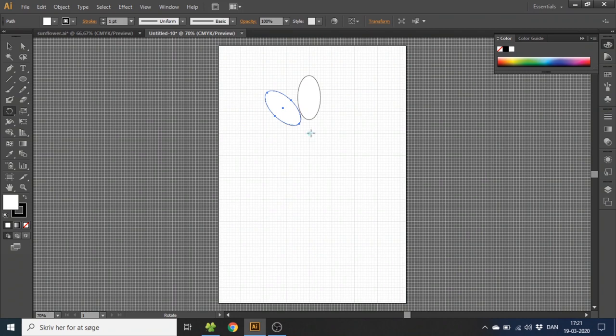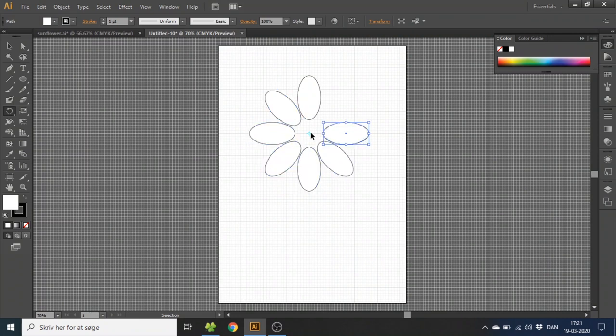Now hold down control if you're on Windows or command if you're on Mac and click D and do this until the circle completes.